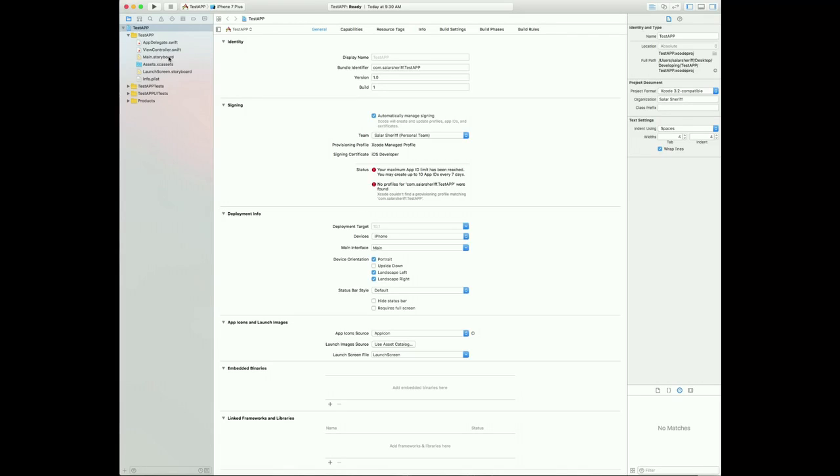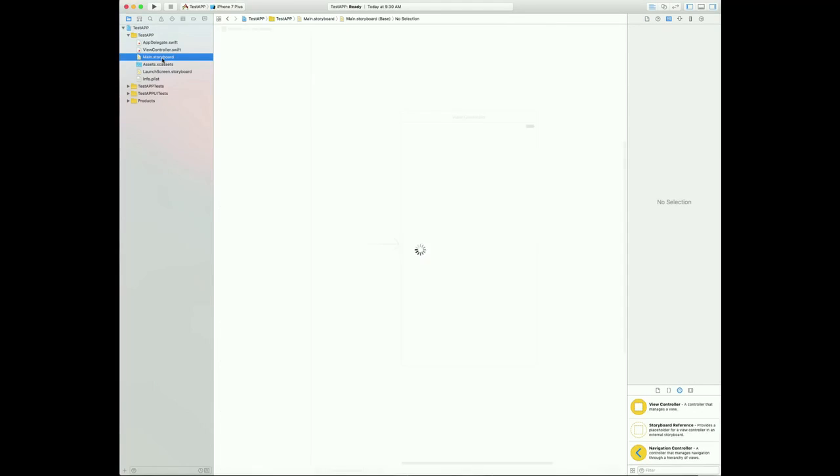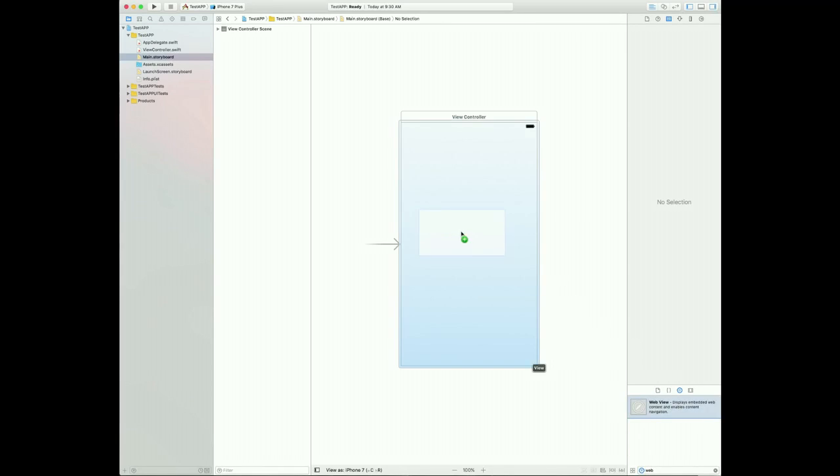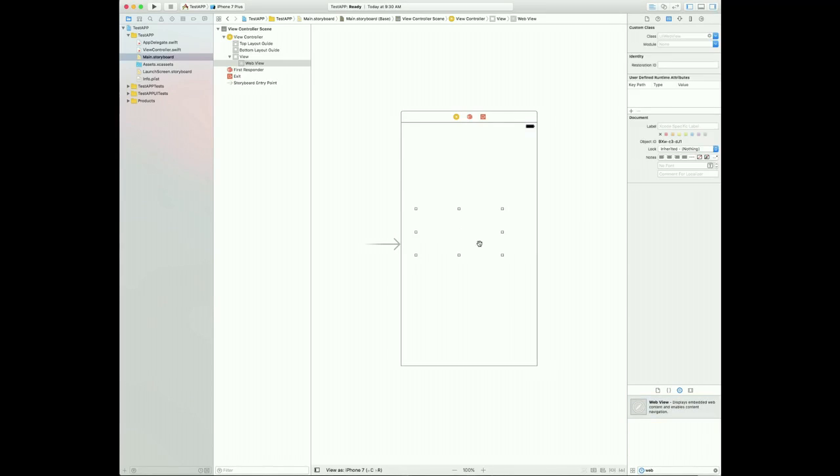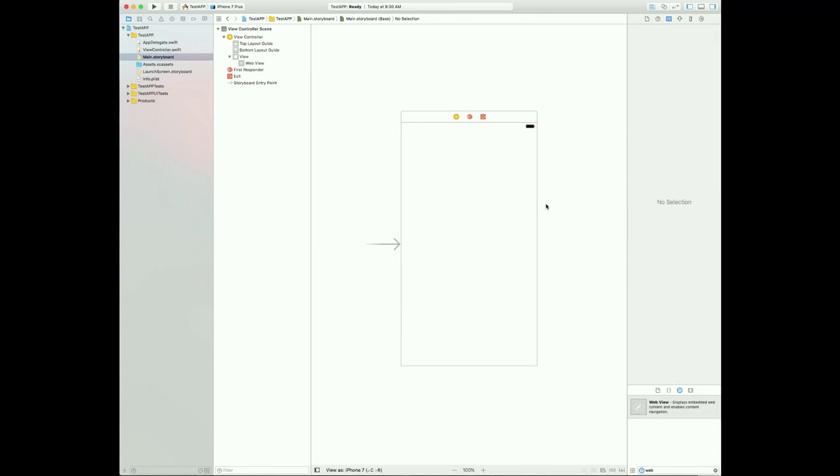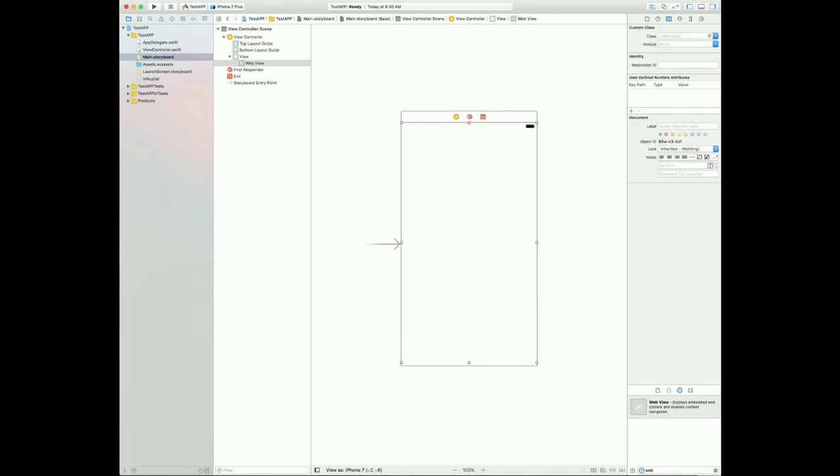So first of all, you're going to want to go to your main.storyboard. This is your app's main interface, what the user will see. So over here, you're going to want to search Web View. So you're going to want to drag the Web View here and format it to fill up your device's screen. So I'm just going to drag it until it's a full screen view because you don't want your website to display only half the screen.